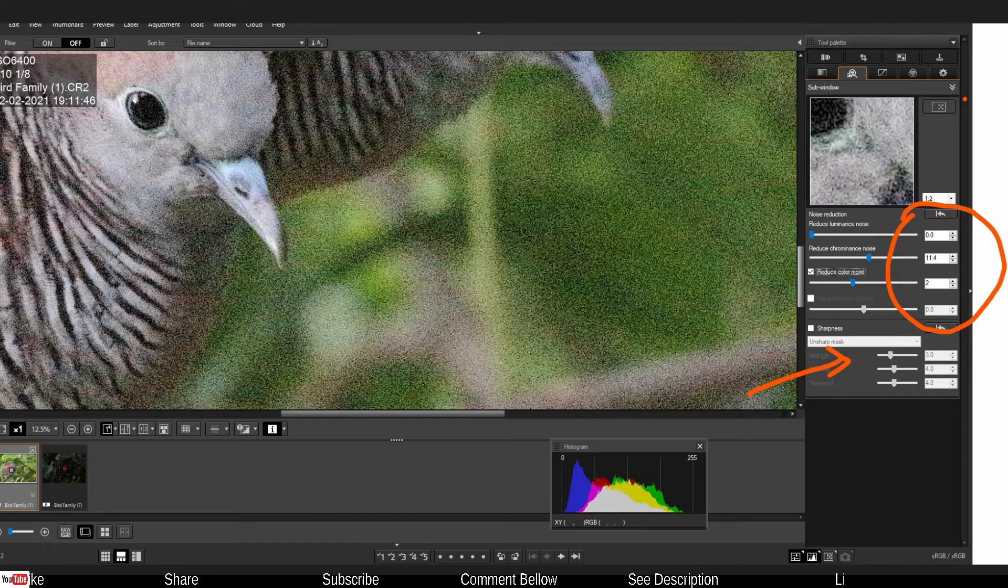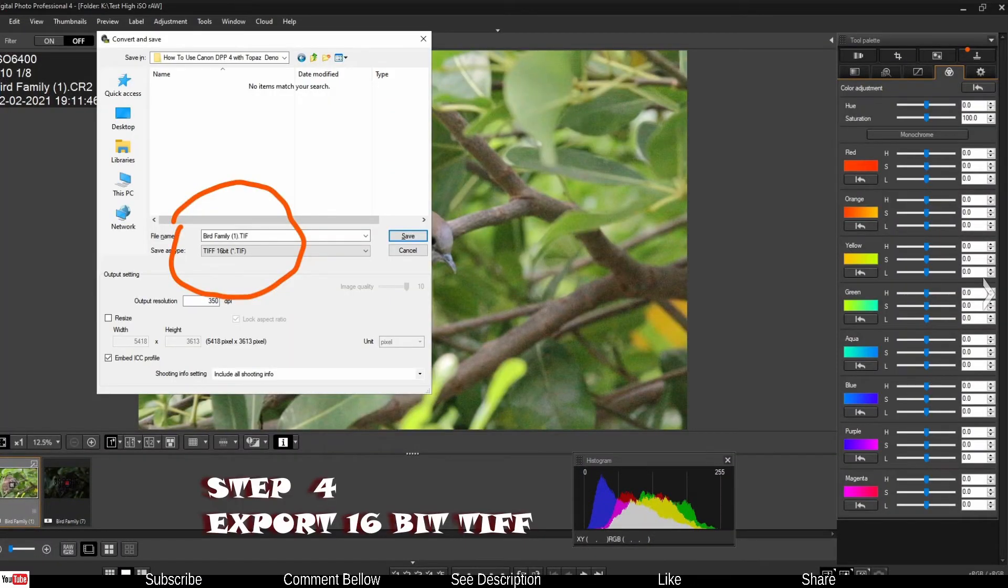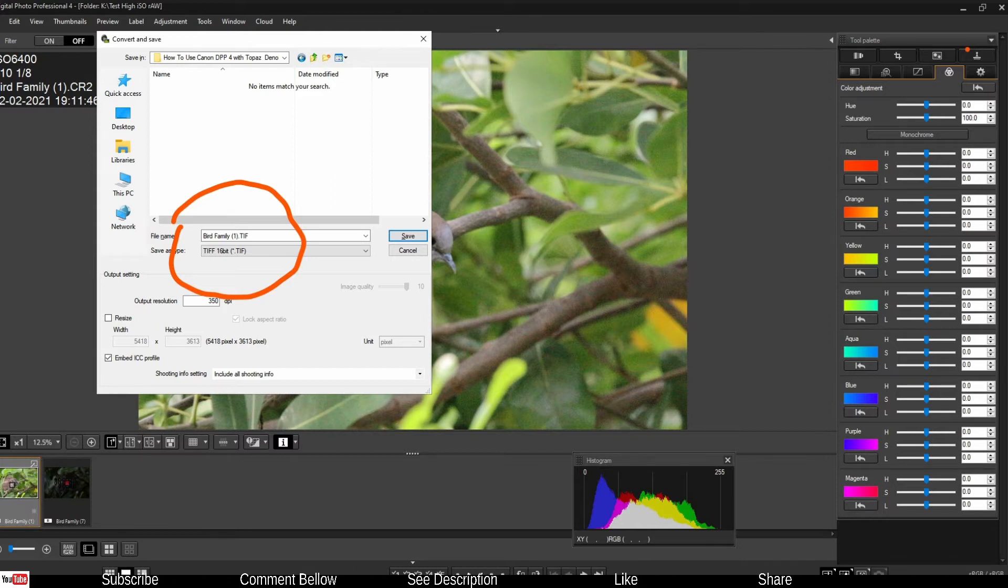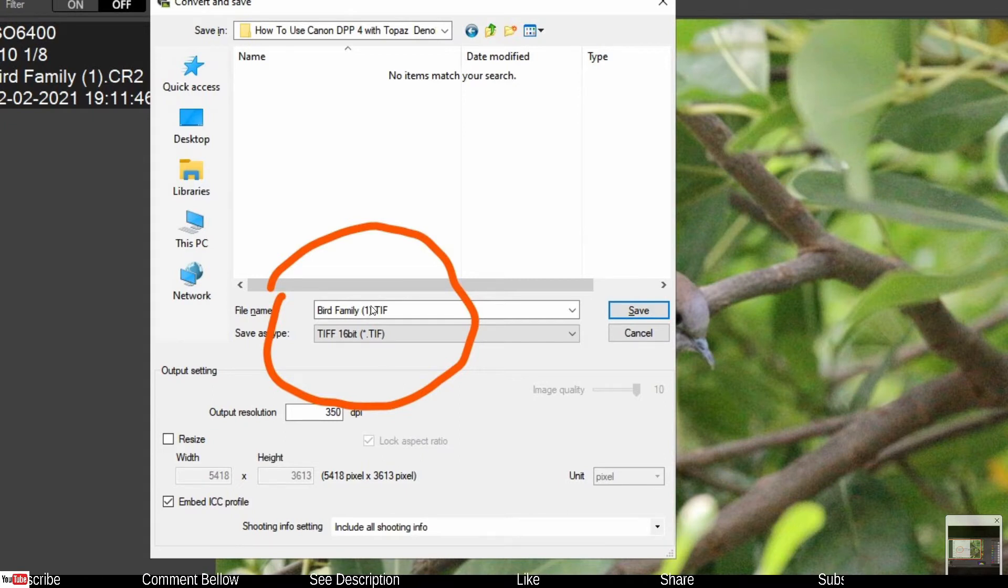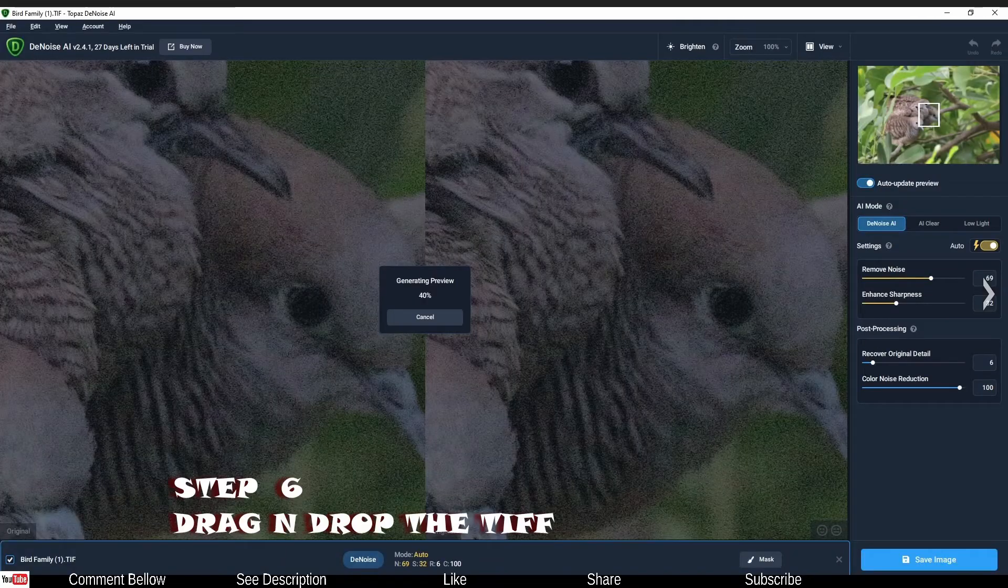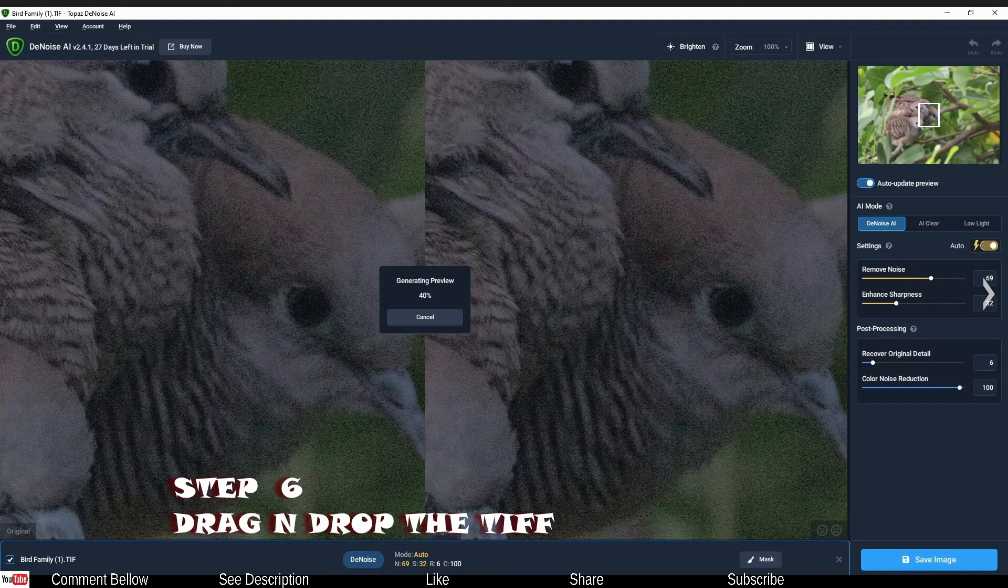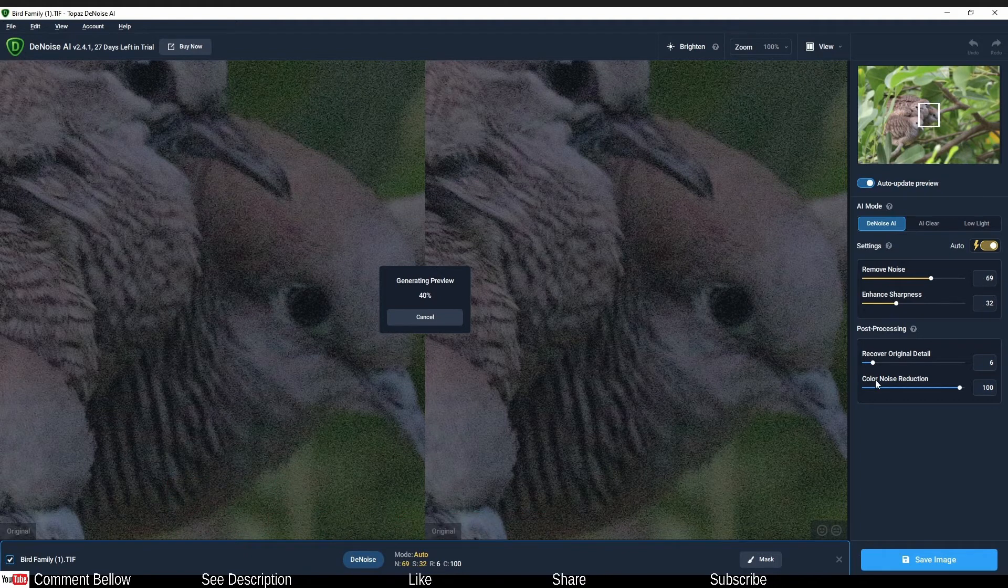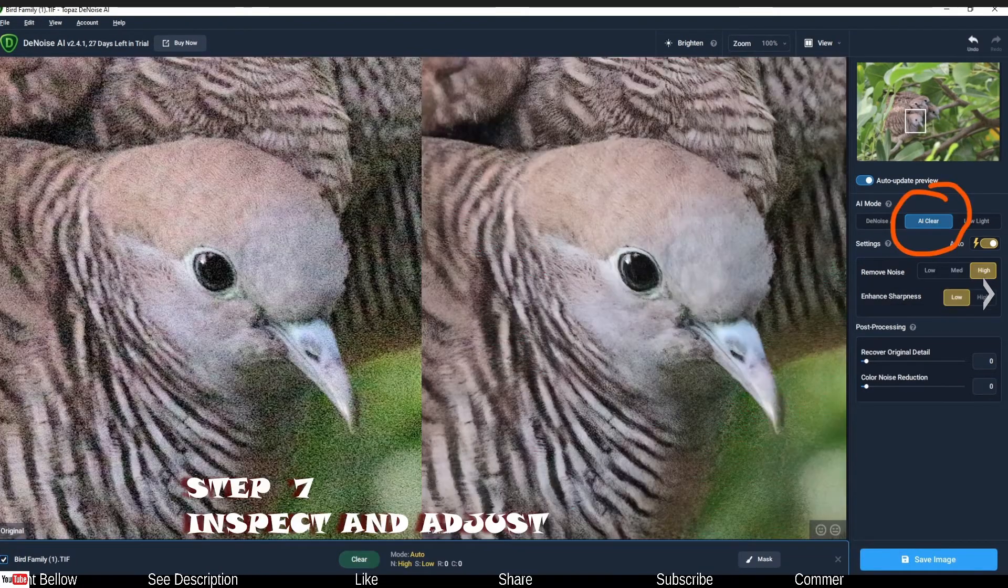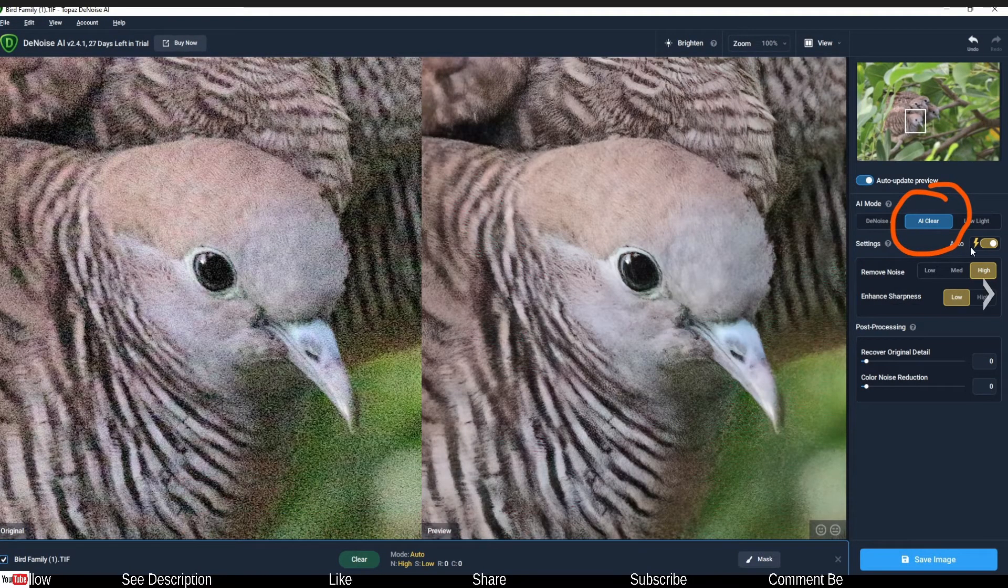Now when you export it, make sure you export in TIFF 16 bit. Leave everything else as it is, don't worry about it, but make sure you export it in 16 bit TIFF file. Now open Topaz Denoise AI then drag and drop. It is going to take some time to generate a preview, usually takes about few seconds. Personally I would wait and take my time.